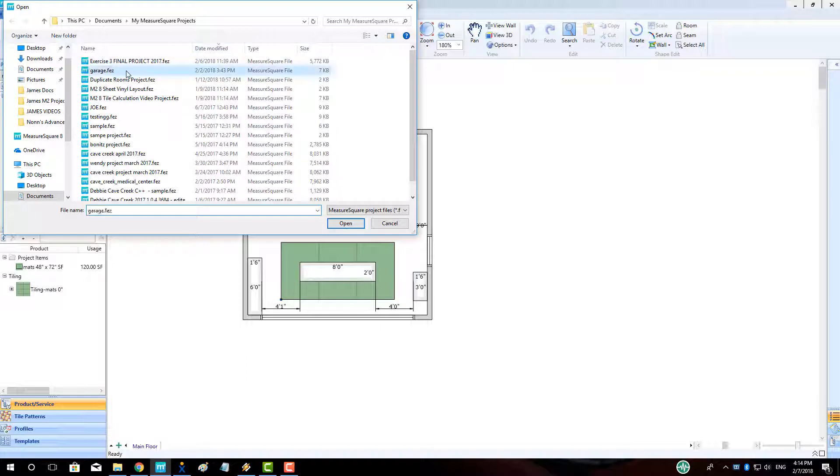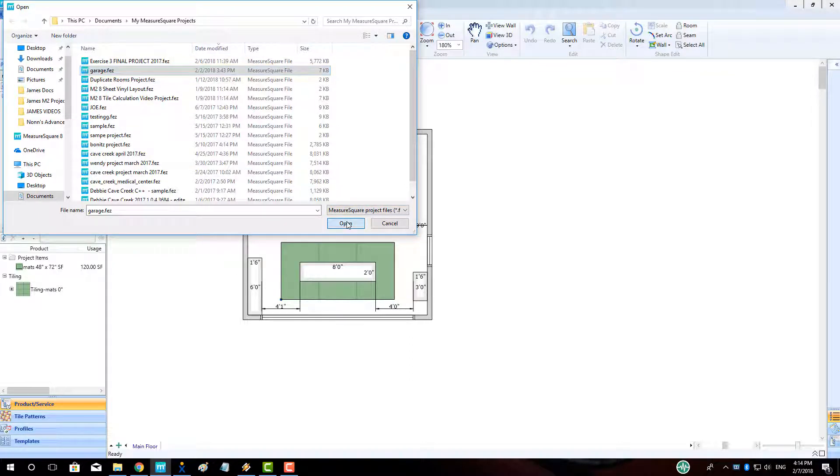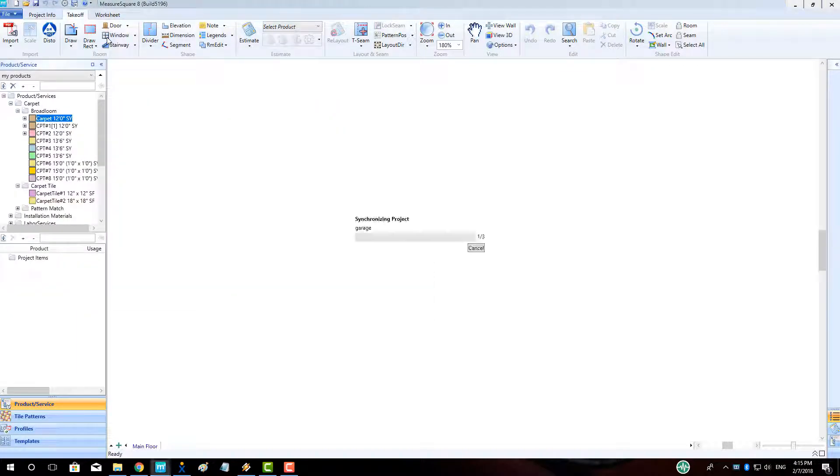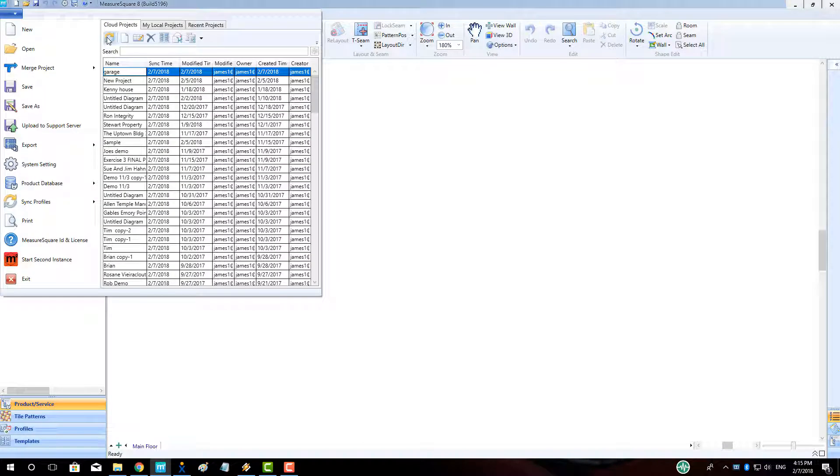Note that the local project is at the top of the Cloud roster. Click the Cloud Sync icon. Once the green project bar is completed, the sync has taken effect.